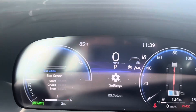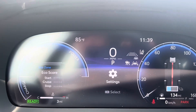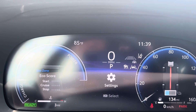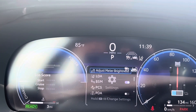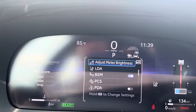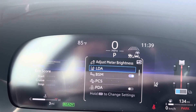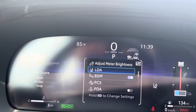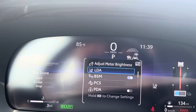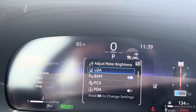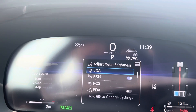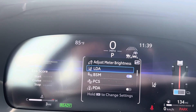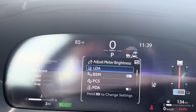I happen to be in a Toyota Crown, but these are going to be common on all of them. So I'm going to drop into my settings menu. First one is LDA — that is Lane Departure Assist.